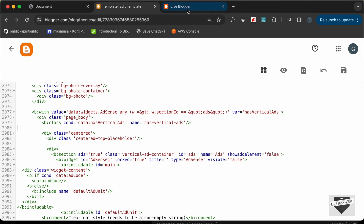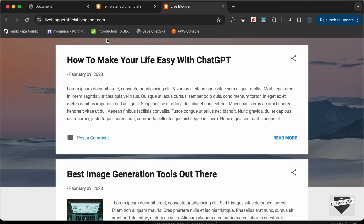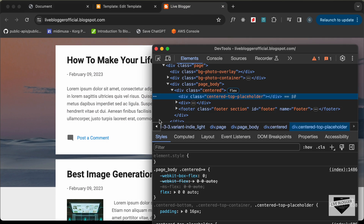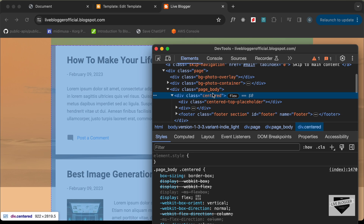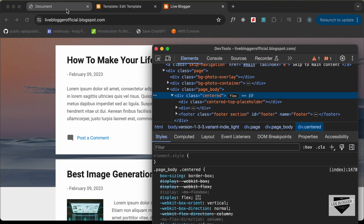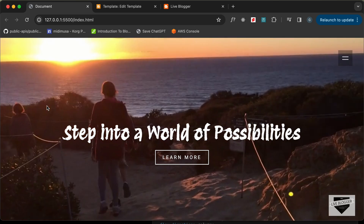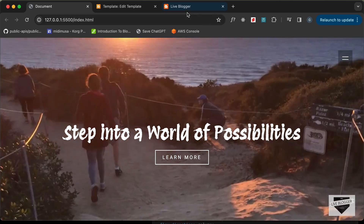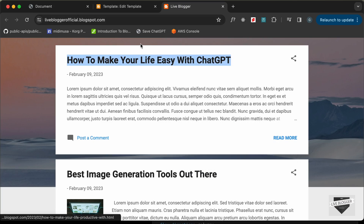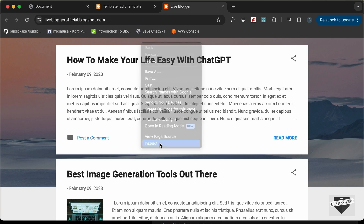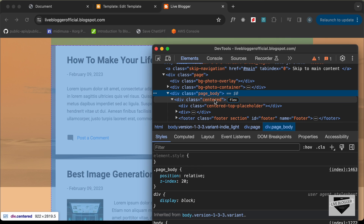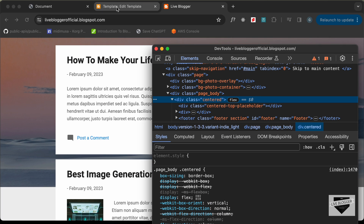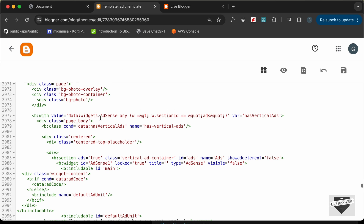Going back to the website and inspecting it, we can see there's a centered division with a max-width set. We don't want a max-width — we need the full width. The content needs to go inside the page body, not inside the centered division.